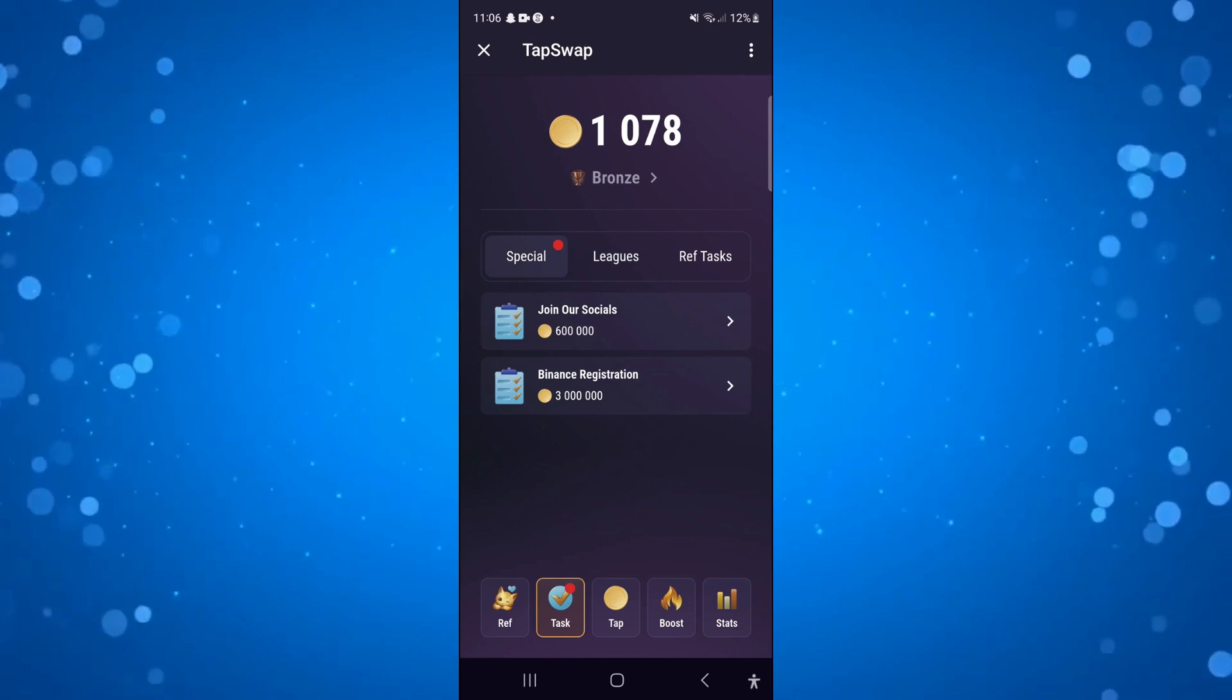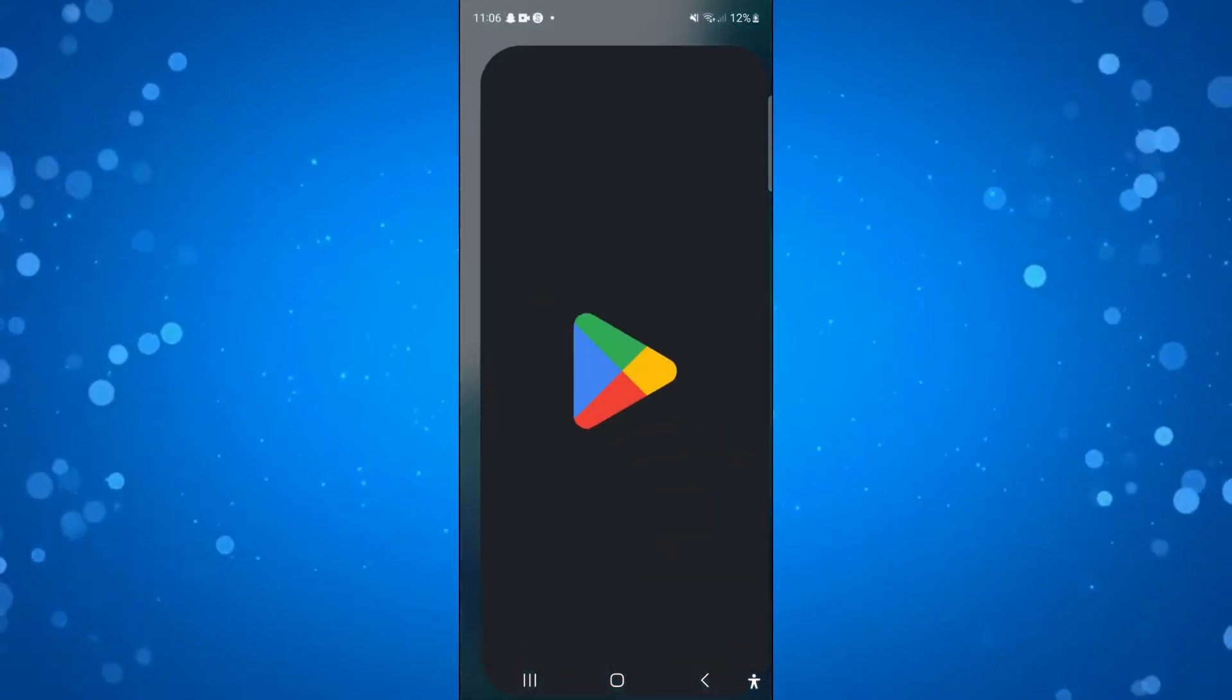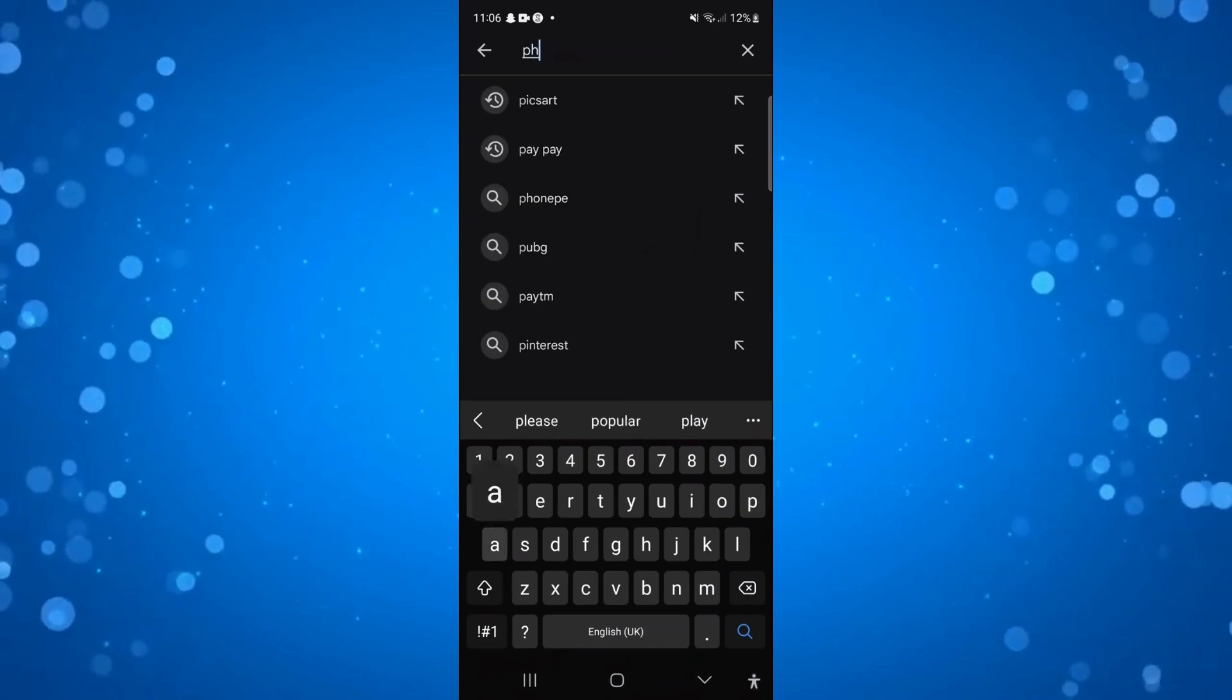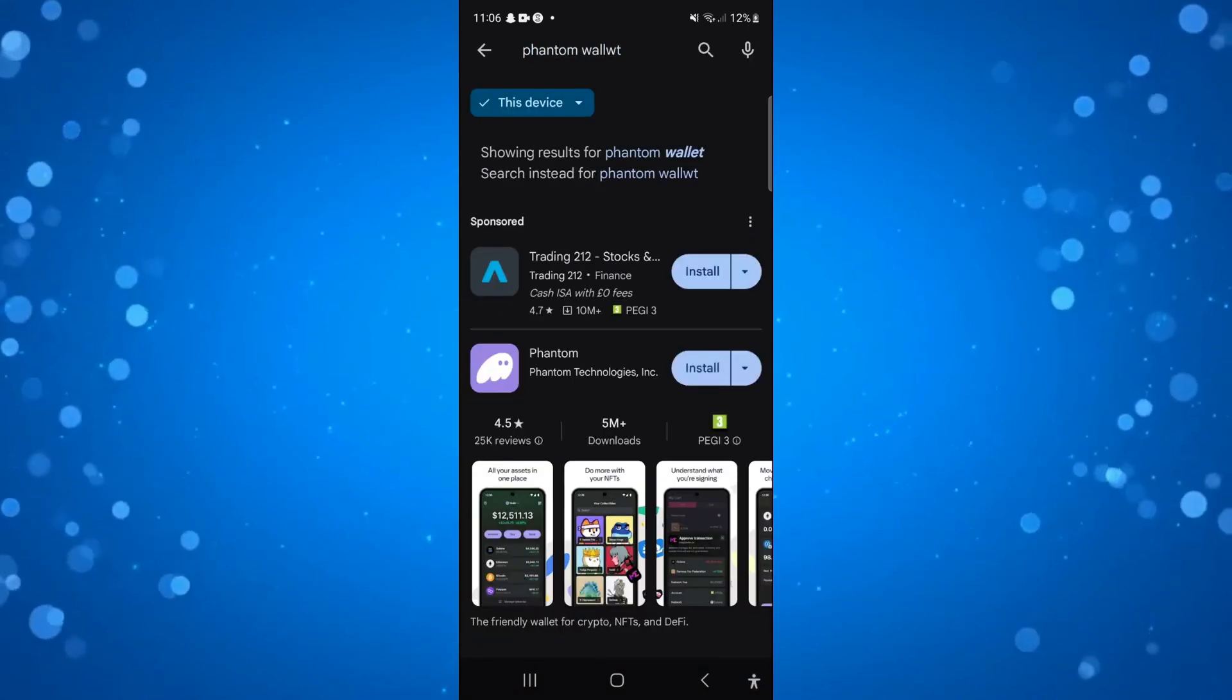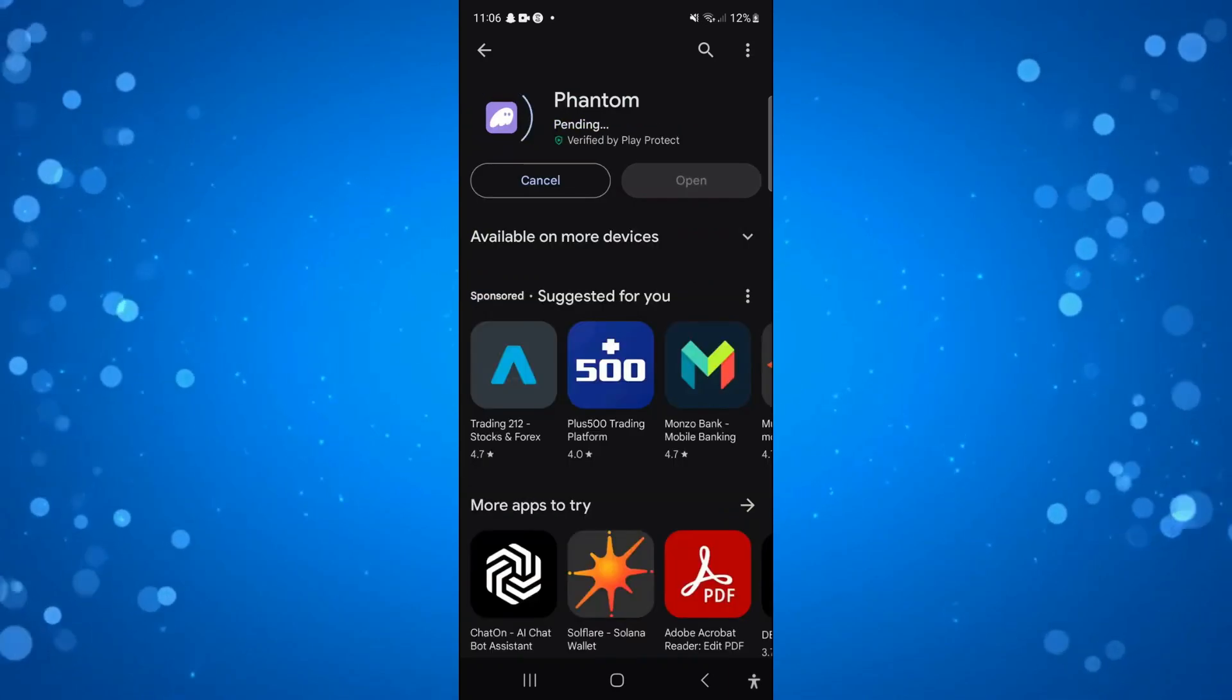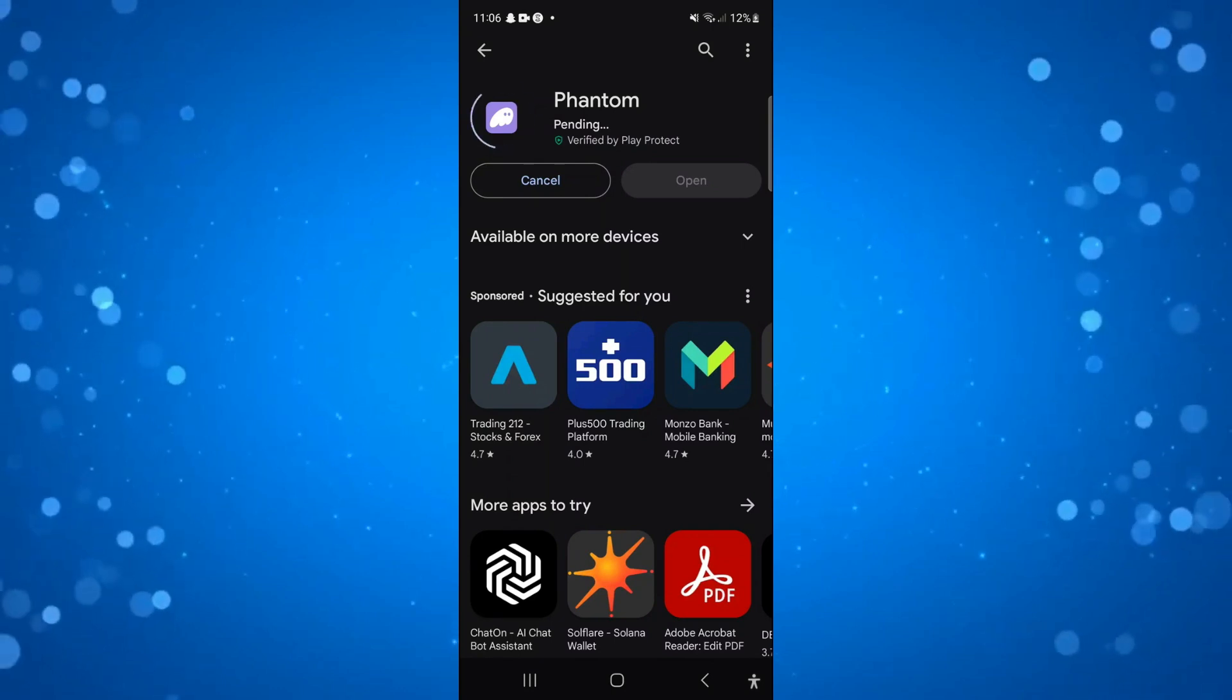Once you've got that option available, open up the Play Store—or the App Store if you're on iPhone—and search for Phantom Wallet. Here is the Phantom Wallet. Go ahead and install this onto your device. This is using Solana, and once you've downloaded that and you've got access to the task...